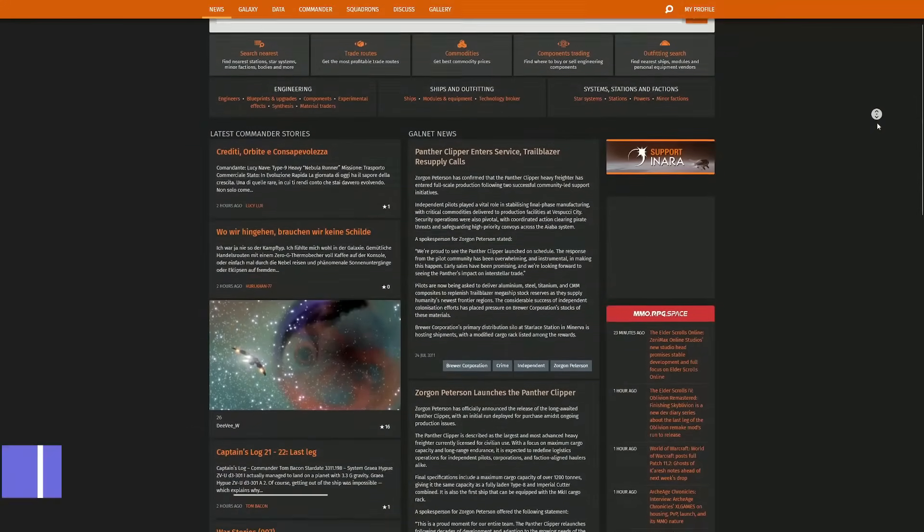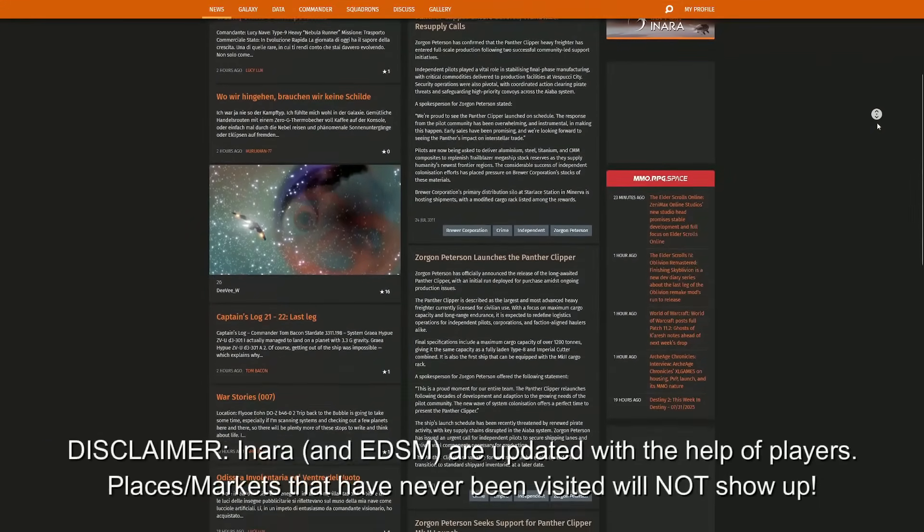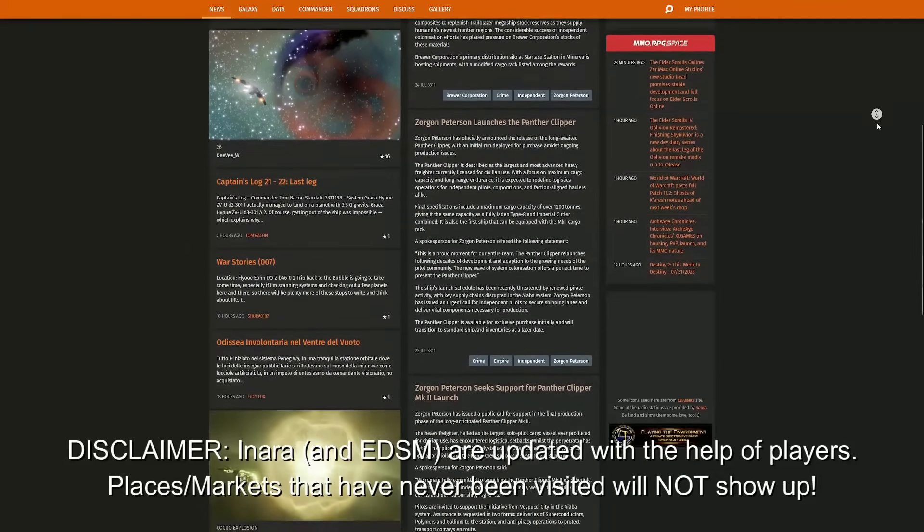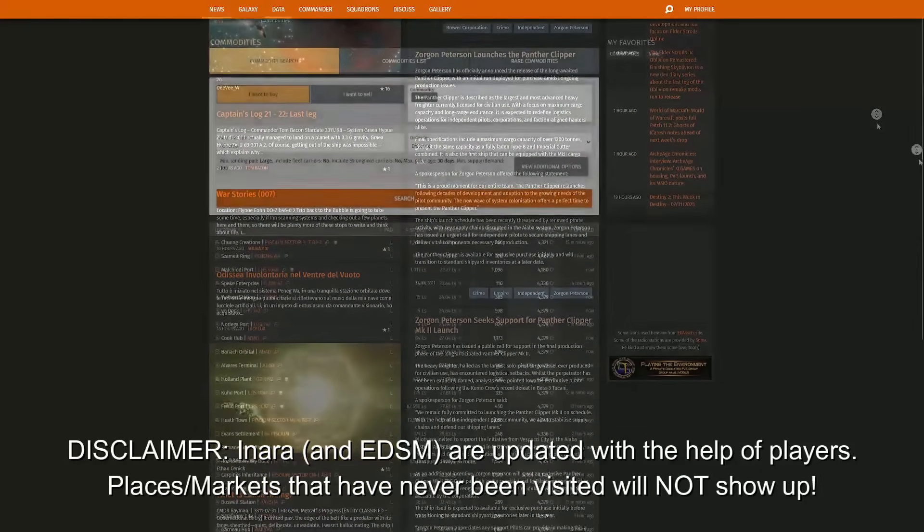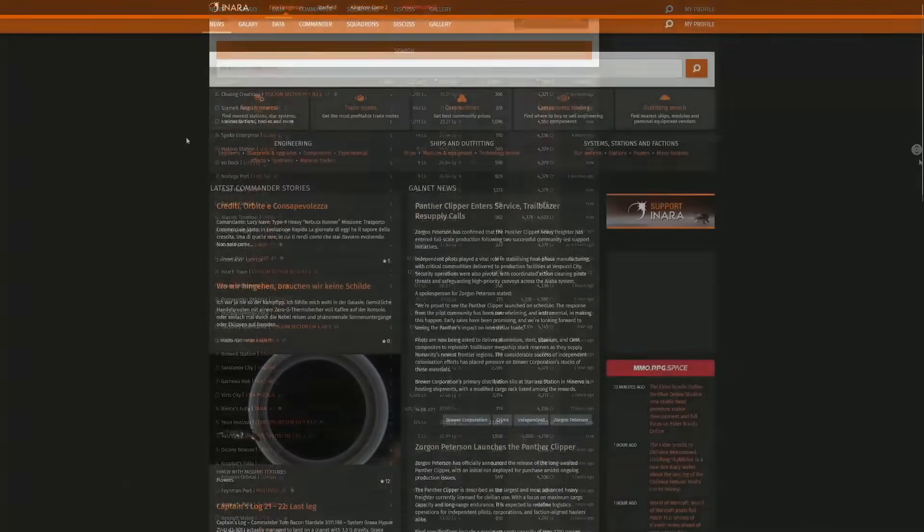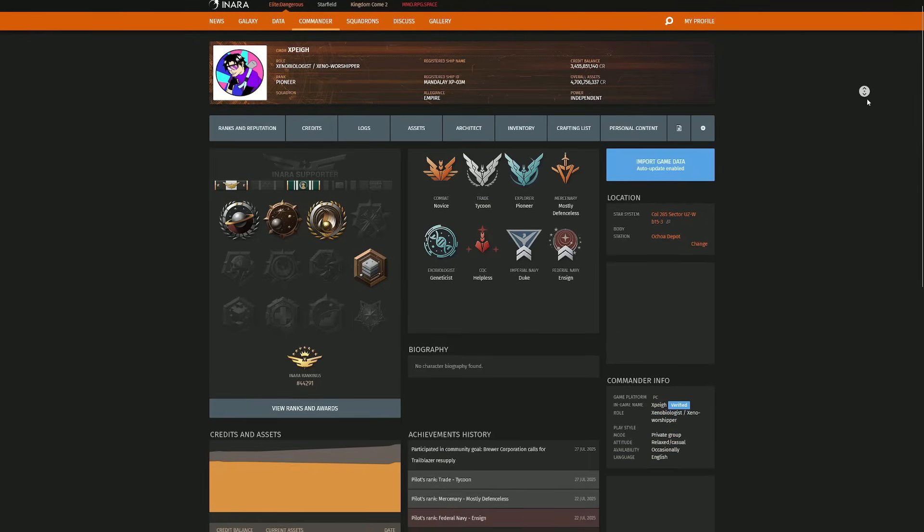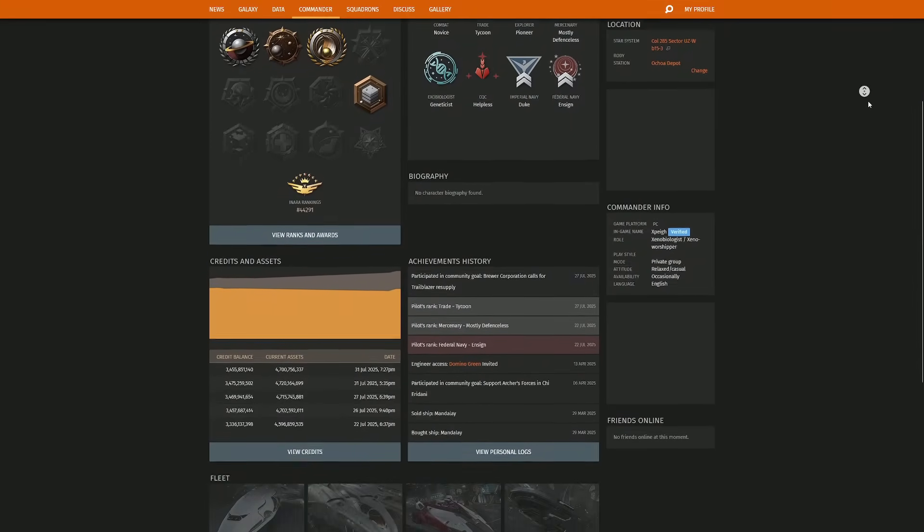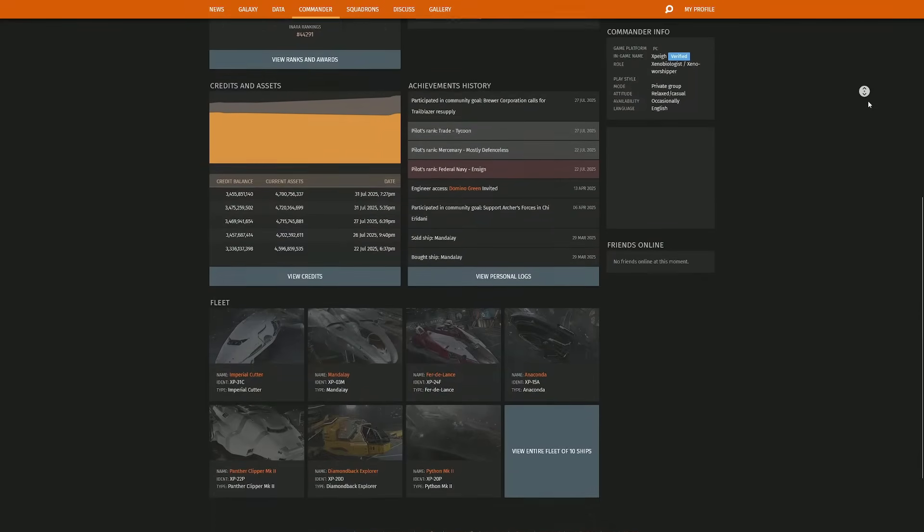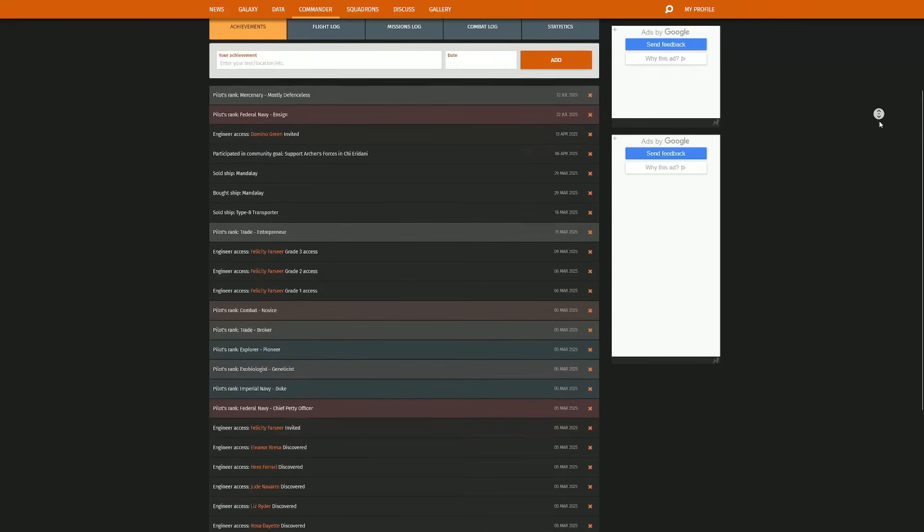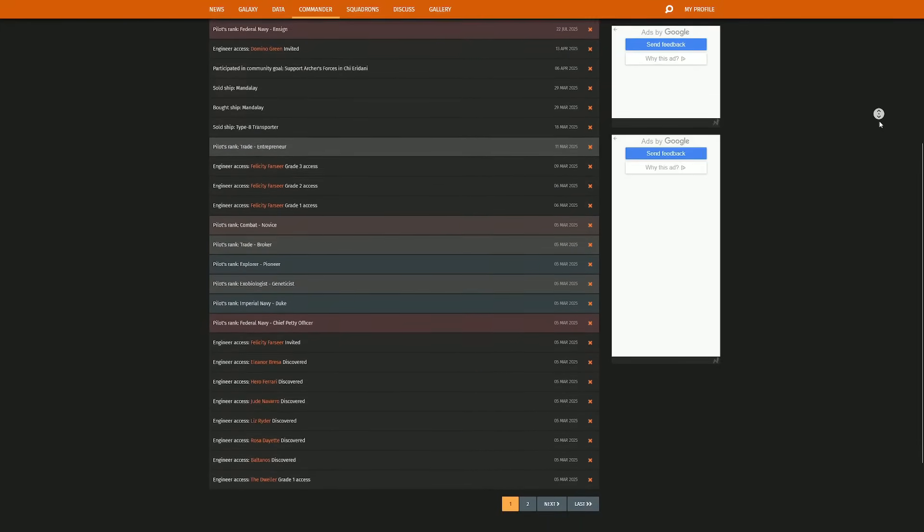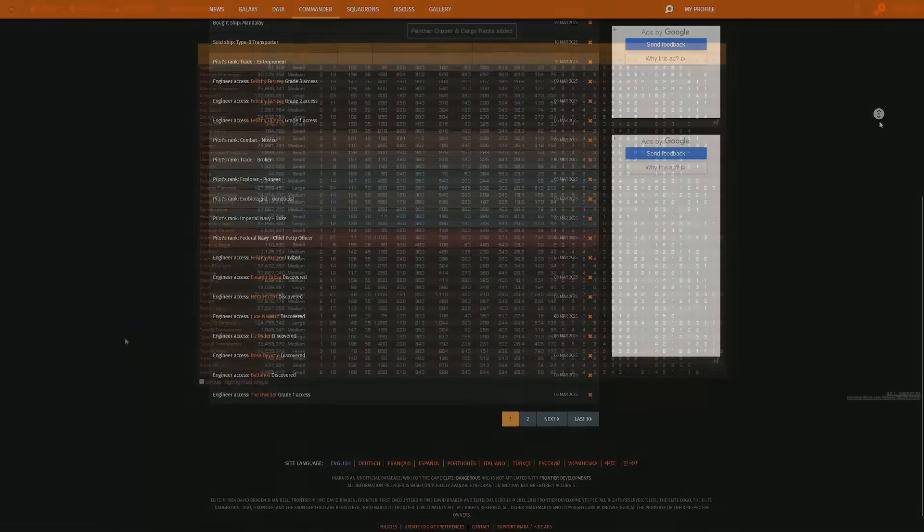First up on the list is Inara. This is an all-rounder website that you can literally find anything on. Anything from where you can purchase ships, where you can purchase certain modules, where you can buy certain items from. It has everything. It tracks your commander profile, your ranks, your factions, your permits, everything that you may need. And it also tracks your fleet if you synchronize your data. This website is probably the best and the most useful. I use this on the daily, so I can very easily recommend this because this has helped me out a ton.